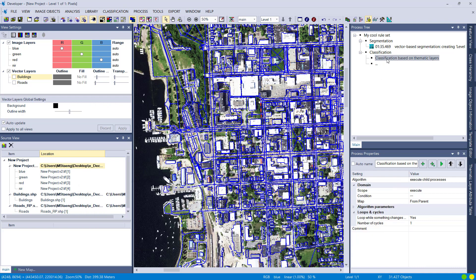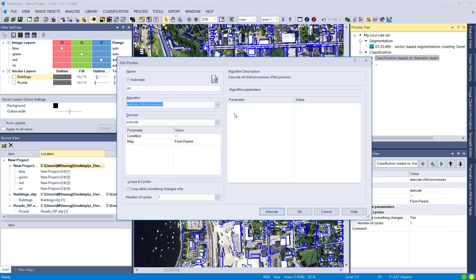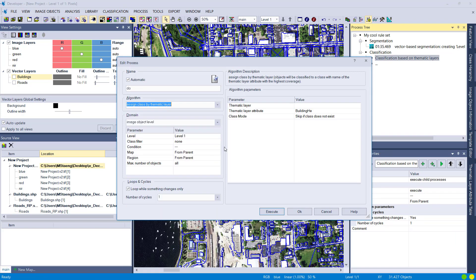Now the question is how to classify these image objects. Maybe you already have a classification within your thematic layer and just want to assign it to your image objects. We'll simply use the 'Assign Class by Thematic Layer' algorithm. In the process tree I have a nice structure already, so I'll right-click and insert a new child into the 'Classification Based on Thematic Layers' process.